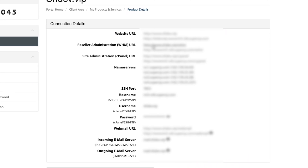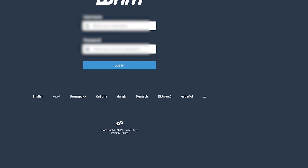You're also going to need the username and password listed down here. This is the username and password you're going to use to log into your Web Hosting Manager. Come on over to this tab and we'll go to login.